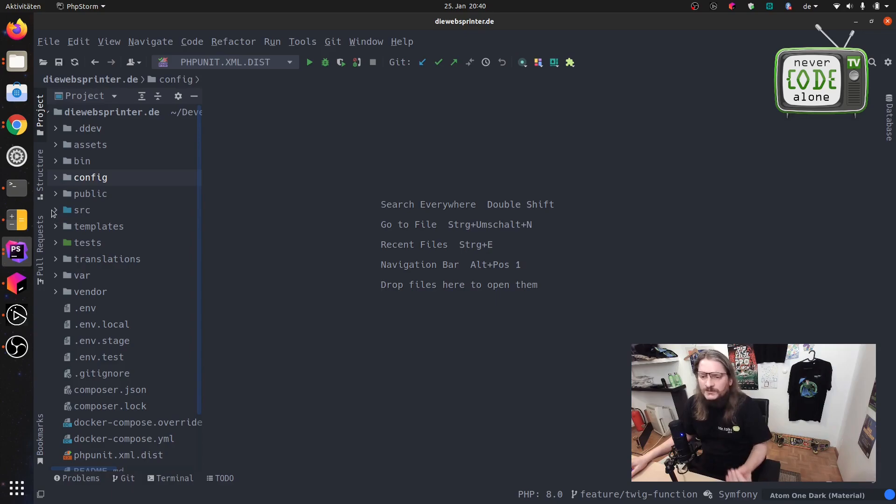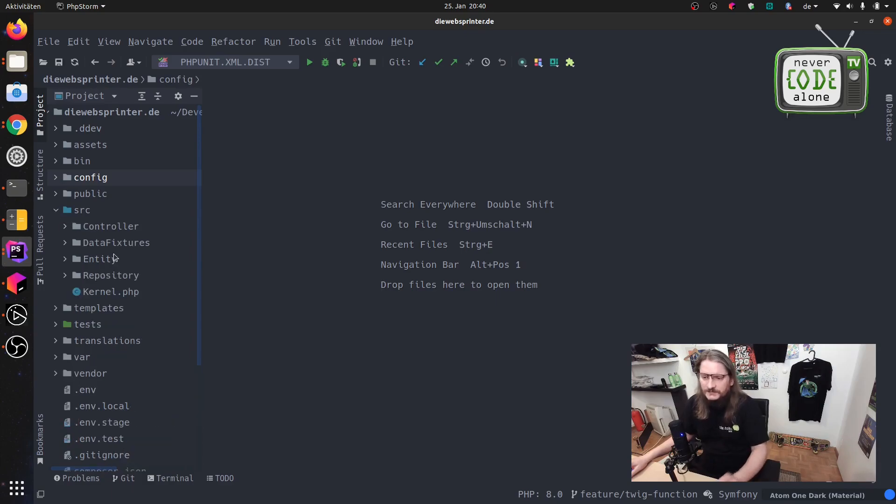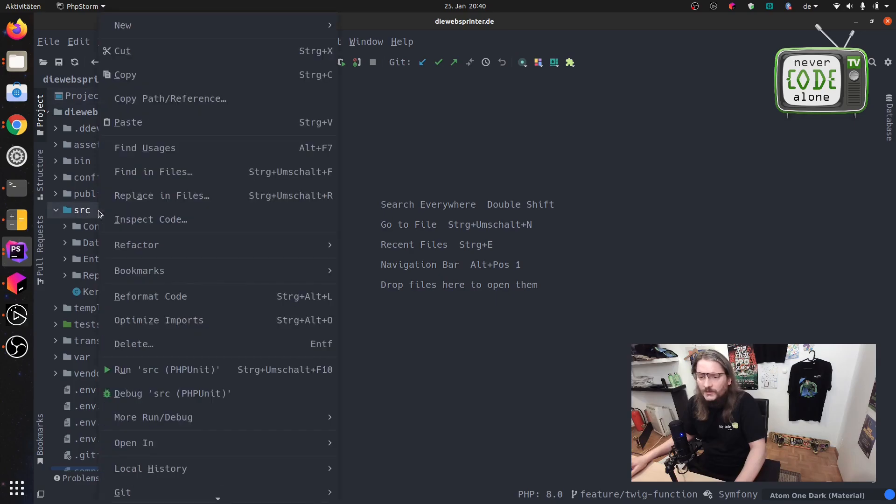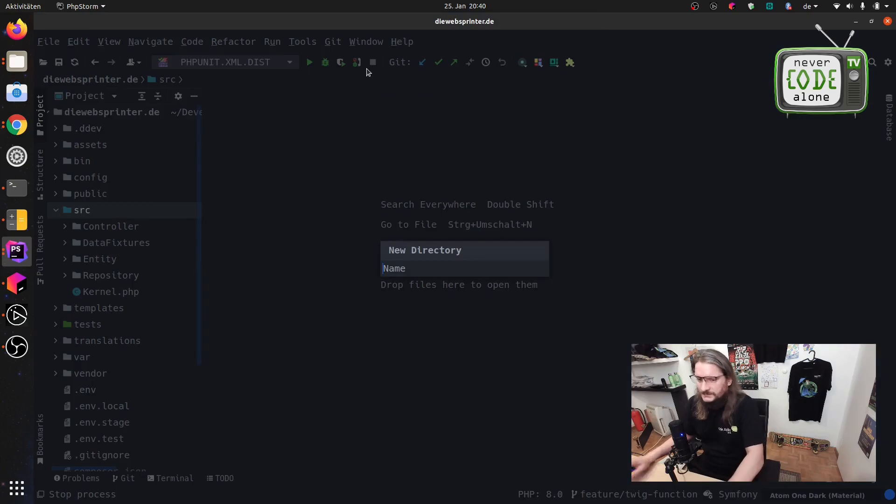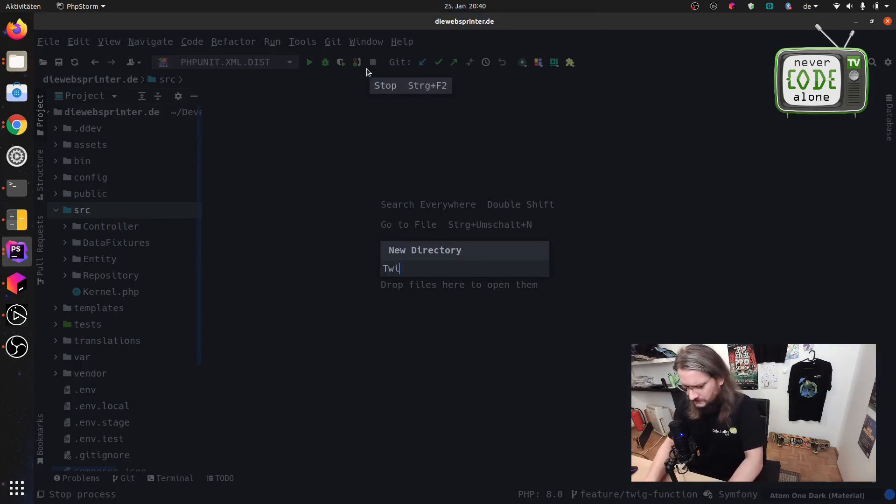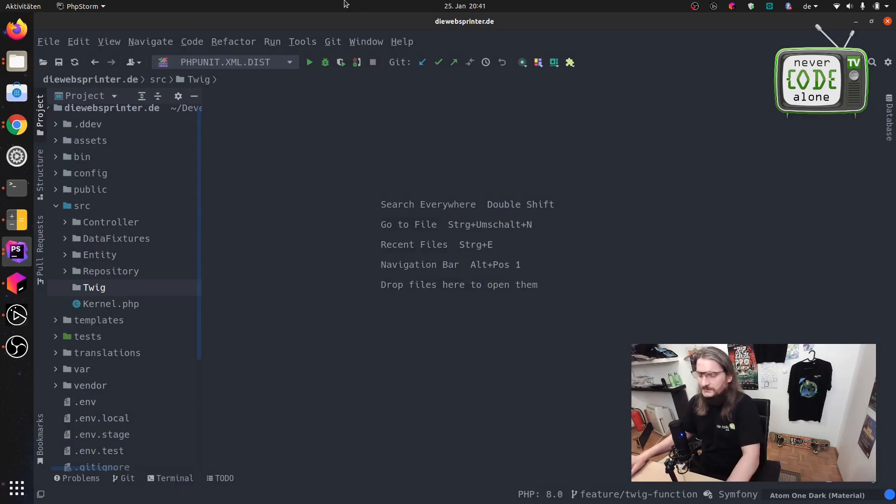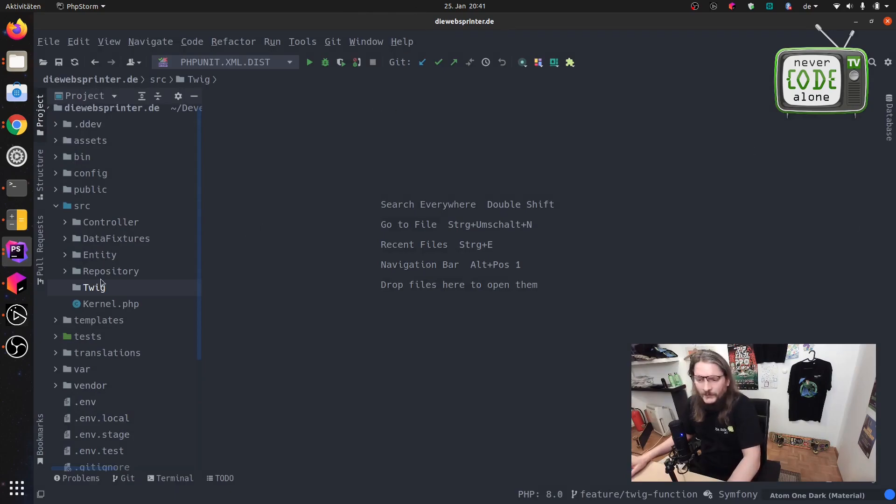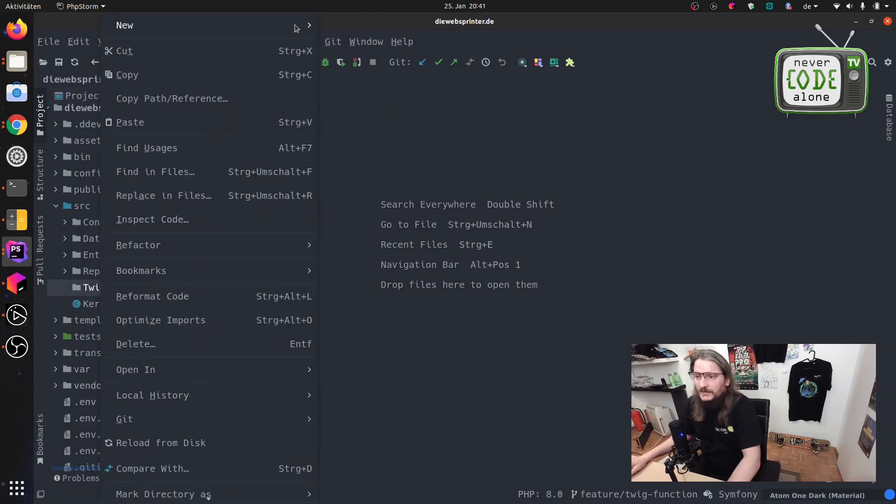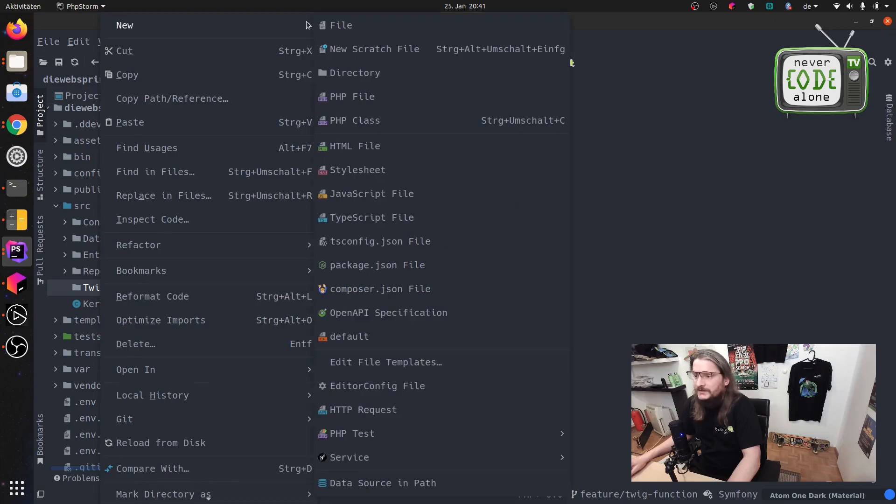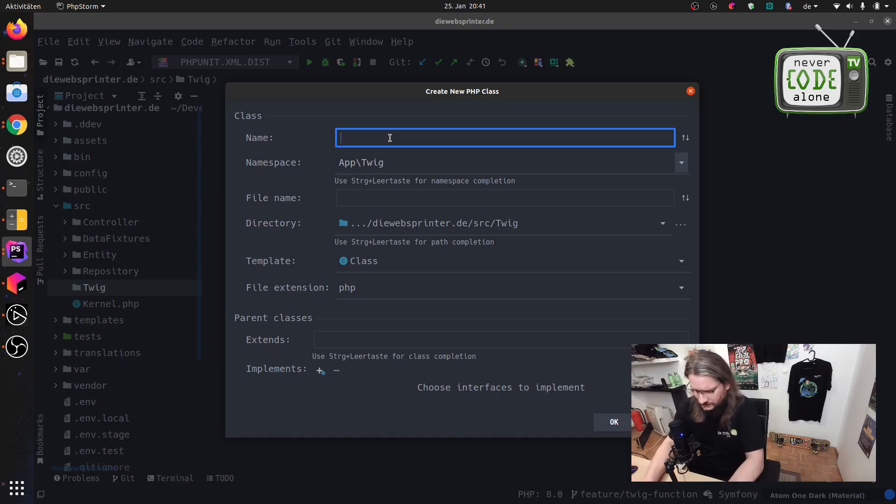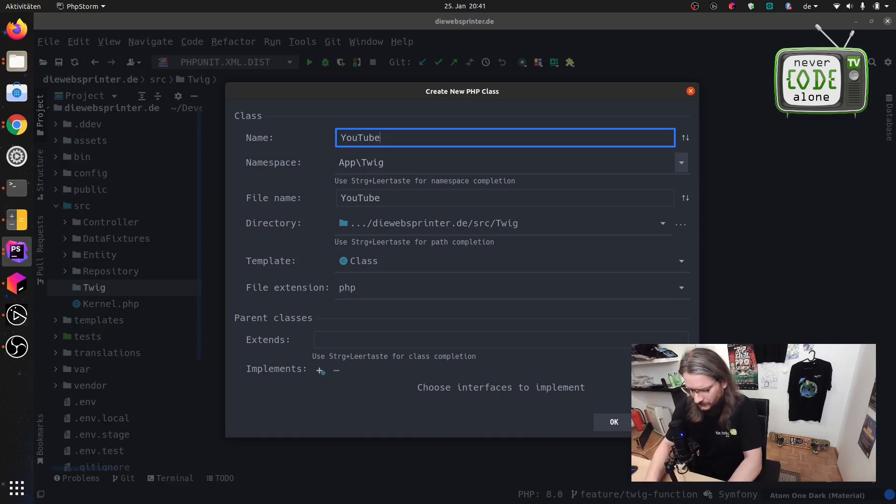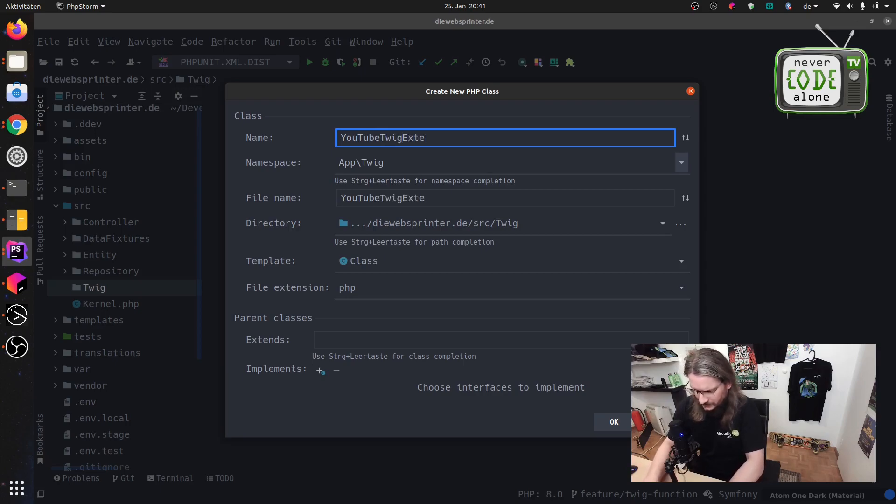We just go to the source folder and we'll add here a new folder called Twig and in this folder we will add a new class here and we call this YouTube Twig Extension.